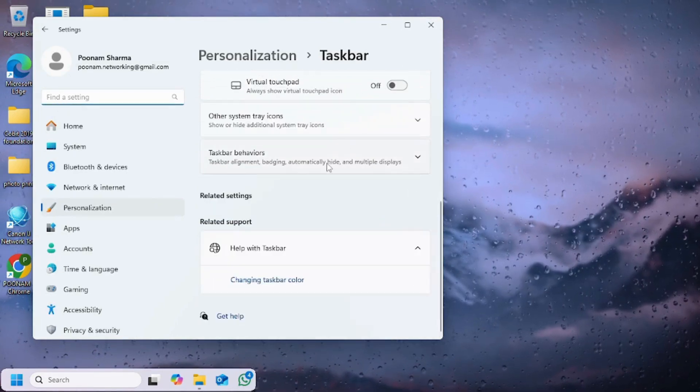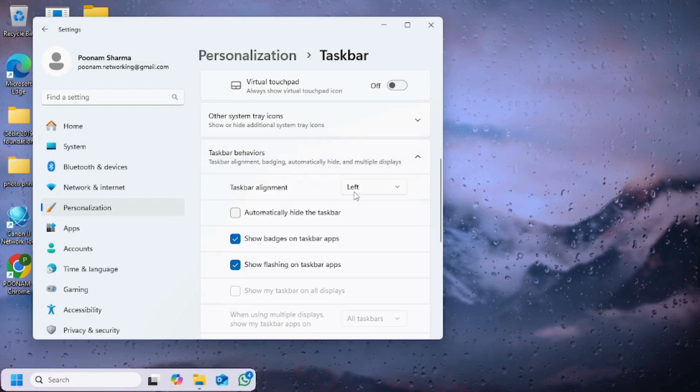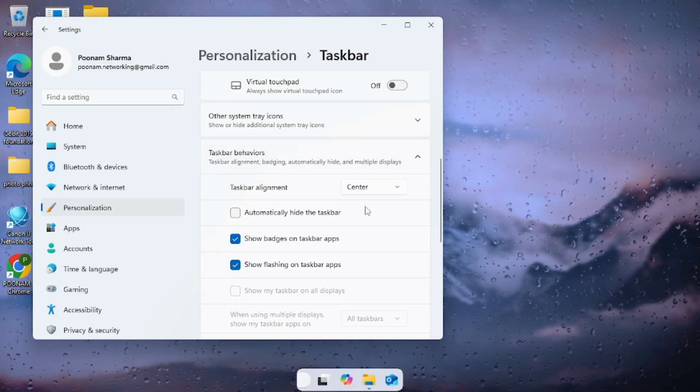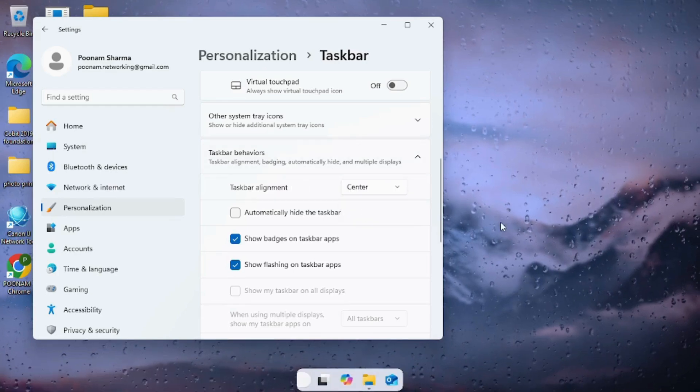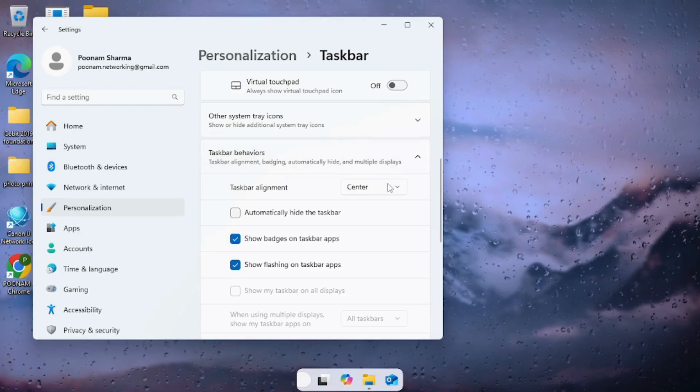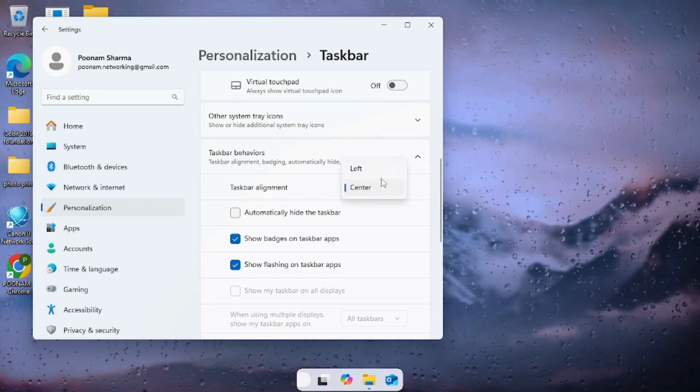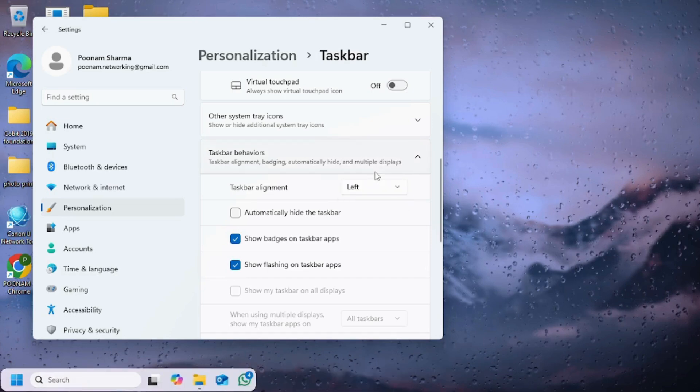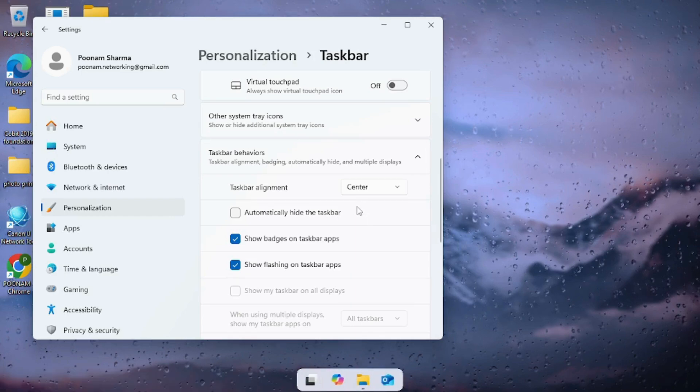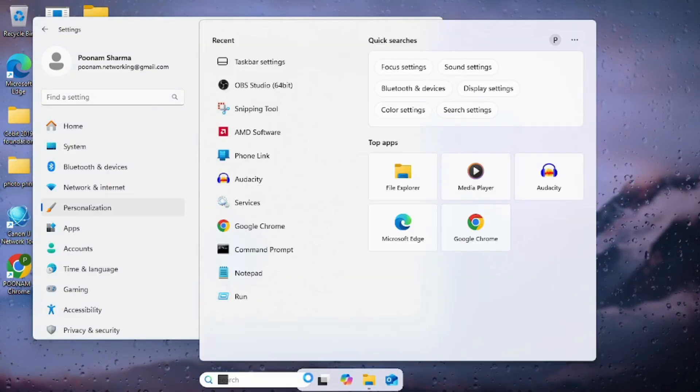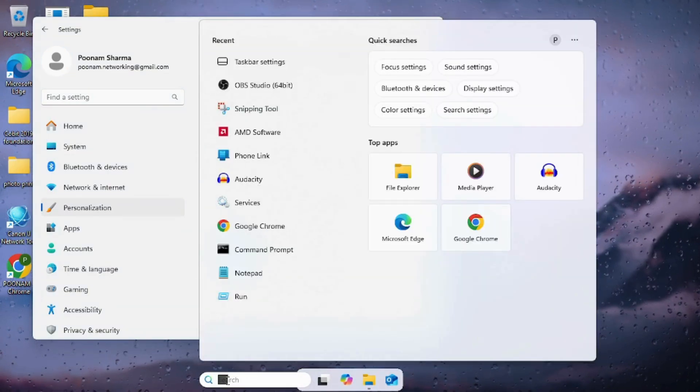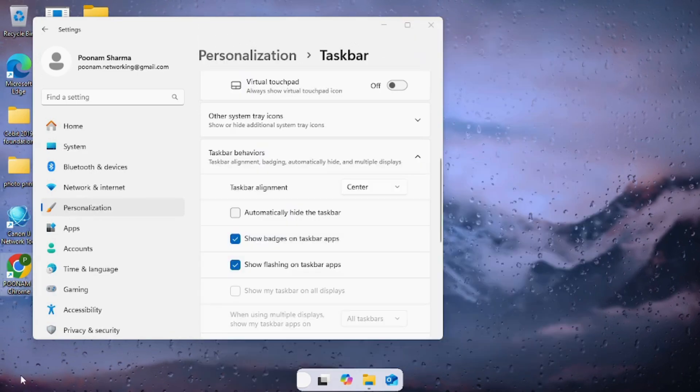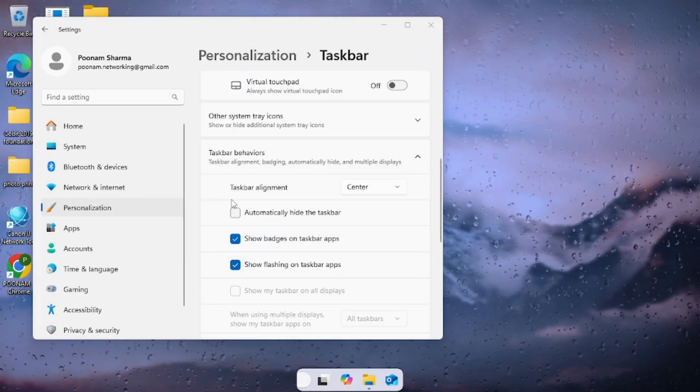After that we'll go to the settings, personalization, then taskbar, and then taskbar behaviors and make sure to go to taskbar alignment to align it to the center or to the left side. So Windows 11 latest version doesn't show to the right or top option, only shows left and center for the taskbar alignment, so only gives two options instead of four options.